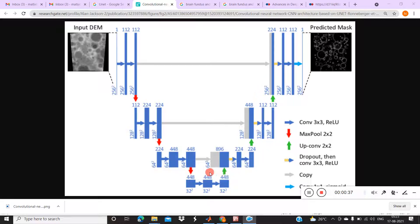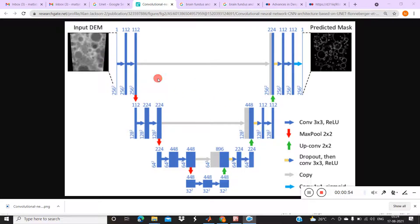We can see the U-Net model structure here. It is in the shape of a U. There will be an encoder as well as a decoder. The encoder extracts features and the decoder concatenates all the features produced by the encoder. The best thing about U-Net is there is a skip connection, so we can produce the feature map from the encoder side and combine it with the decoder side to get a better feature map for better segmentation.